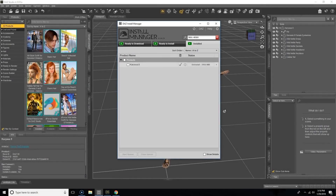Moving on to installing content through the Install Manager — the two most common errors are an 'install failed' error or a 'download failed' error. There are any number of reasons this can happen, so it doesn't necessarily mean you've done anything wrong or that there's anything wrong with the product. If this happens to you, the first option is to uninstall the product and then reinstall it, and I'll show you how to do that now.